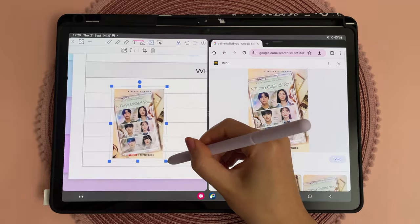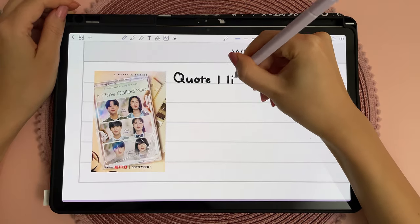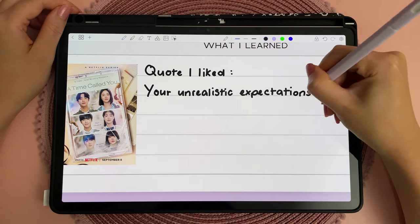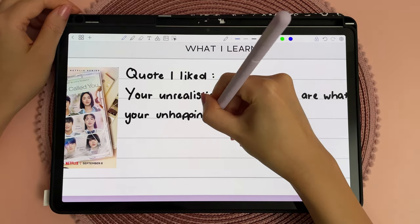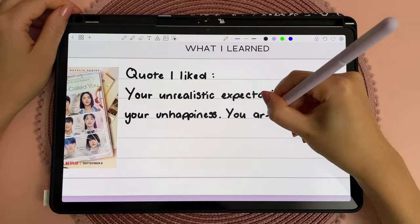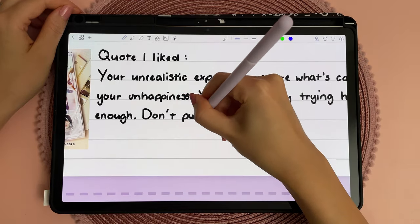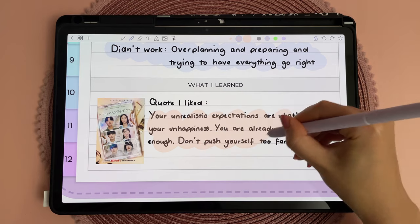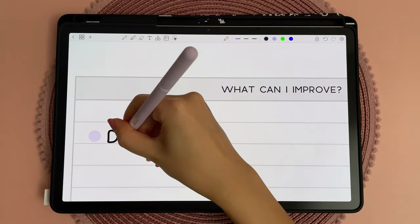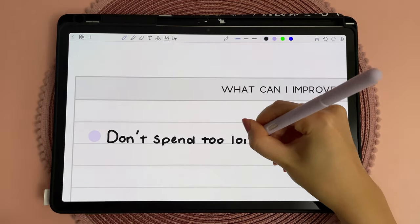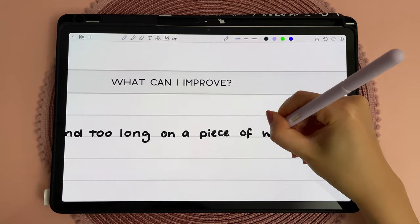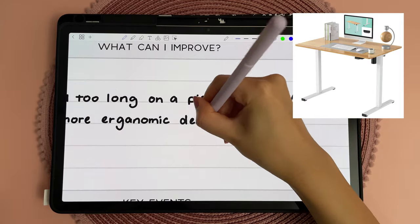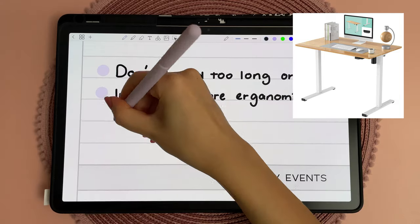What didn't work was over-preparing for the trip, trying to make sure nothing went wrong. I shaded these in using different color highlighter pens to make them stand out more. For what I learned, I wrote down a quote I came across that really resonated with me — it talked about how unrealistic expectations can lead to unhappiness, and how you shouldn't push yourself too far, and knowing when to step back and take care of yourself. I like this quote because it made me realize I was being too hard on myself. On the next section I brainstormed some things I could improve on, like getting a better desk setup to help my posture — I've been using Dan's sit-stand desk whilst he's been away and now I'm looking for one for myself.